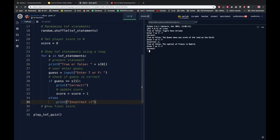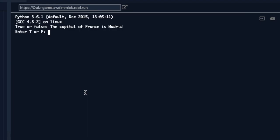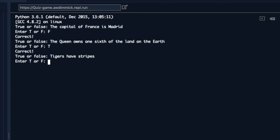The final thing I need to do now is show the player their final score. For that I just need: print('Your final score is ' + str(score)). Remember we have to cast the integer score to a string using str() first if we want to join it onto our string. Let's try this — running it: I get all three correct and it prints 'Your final score is 3'.